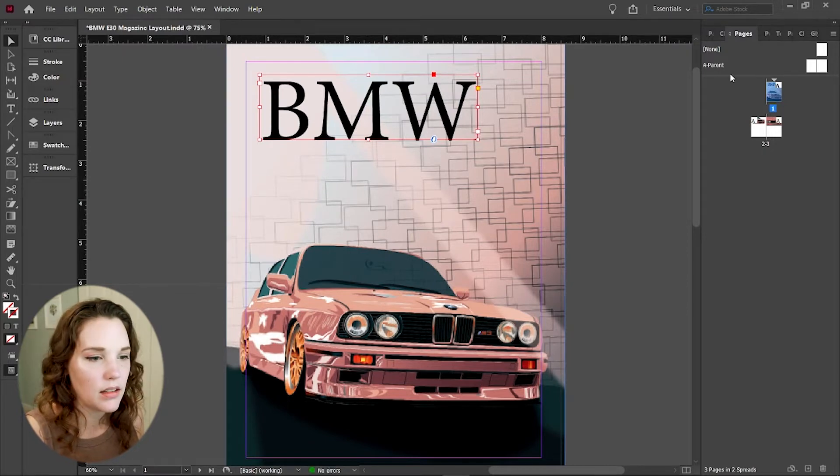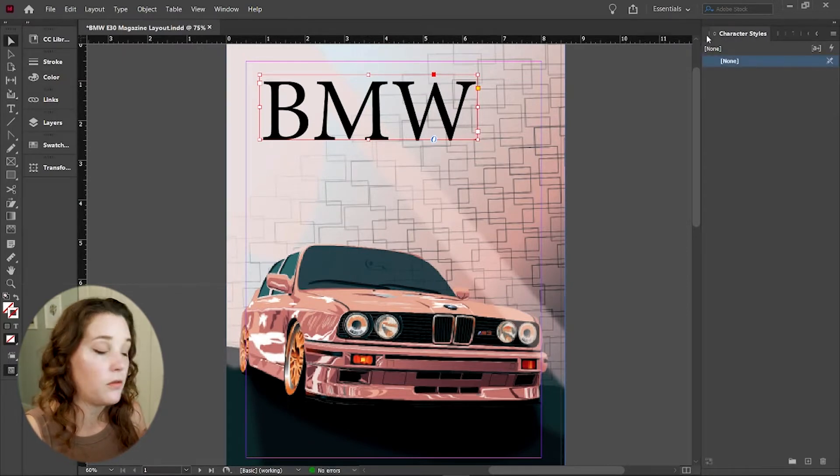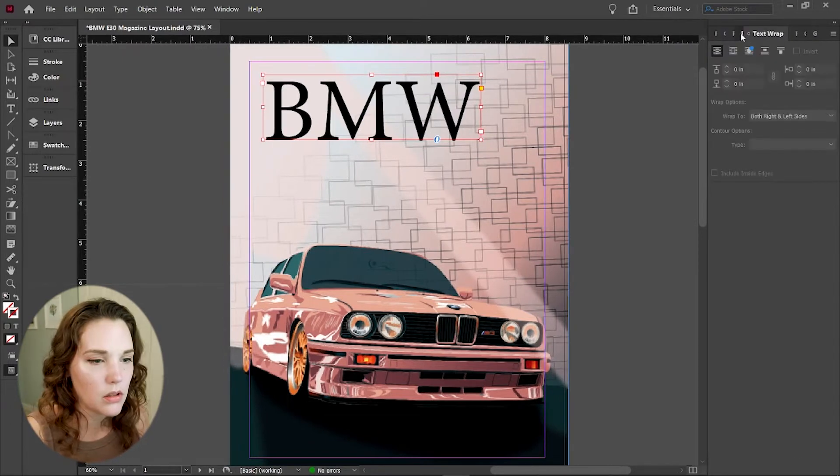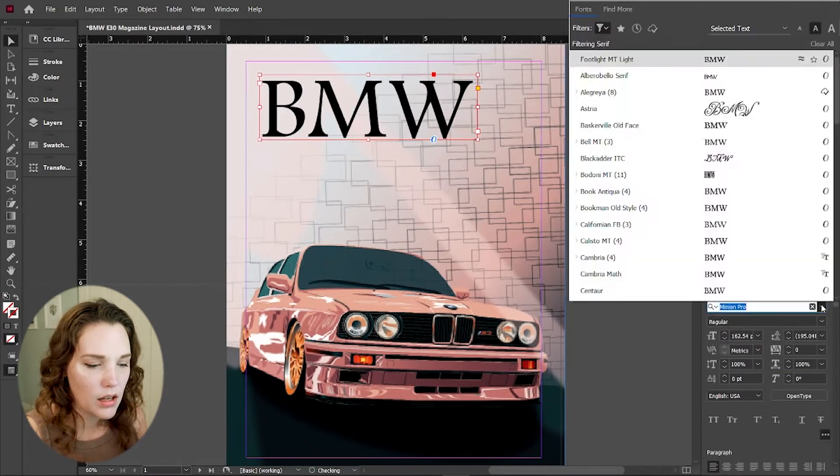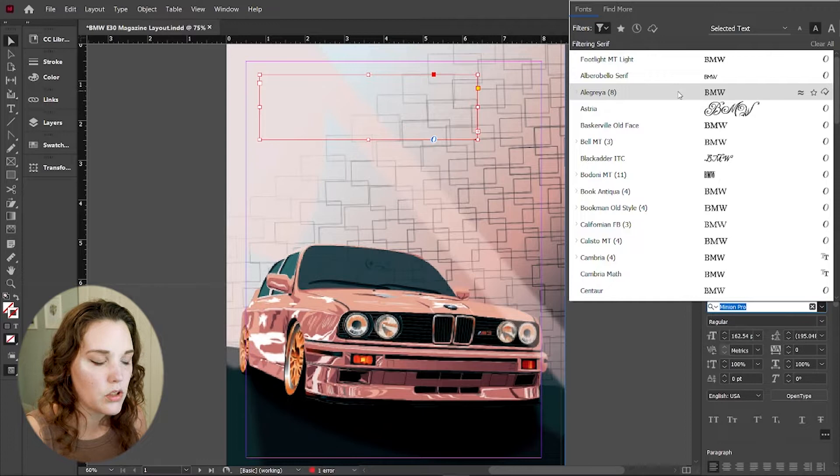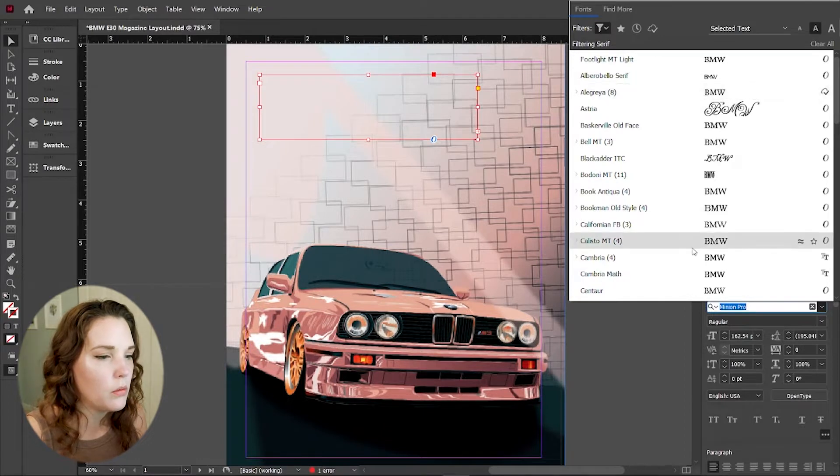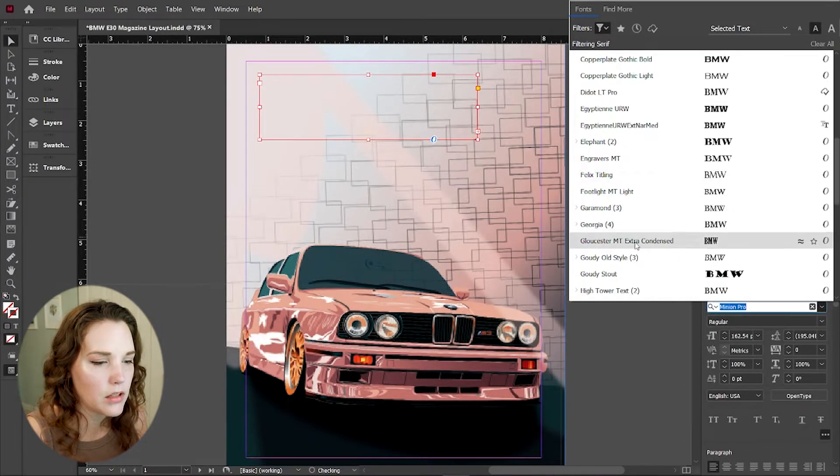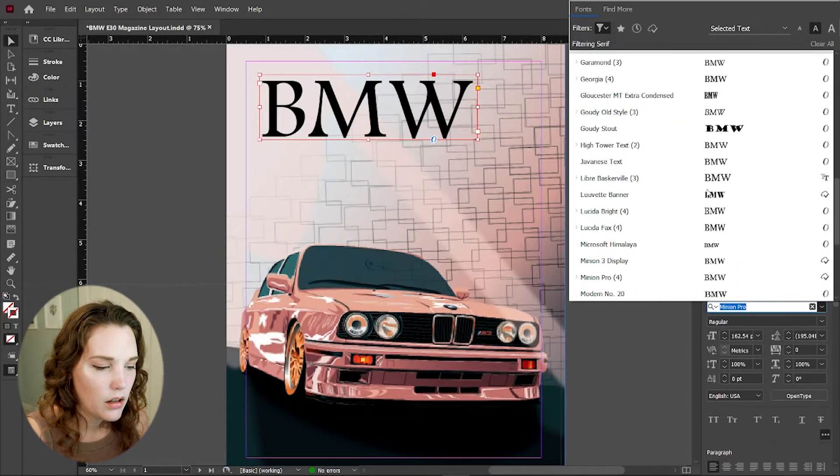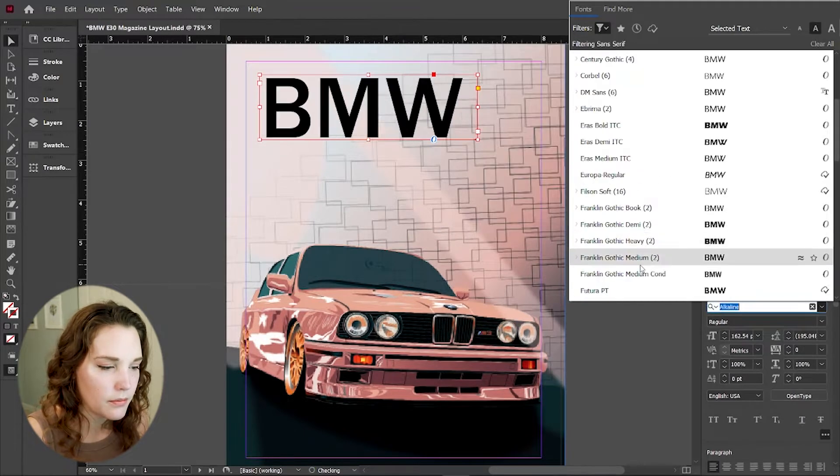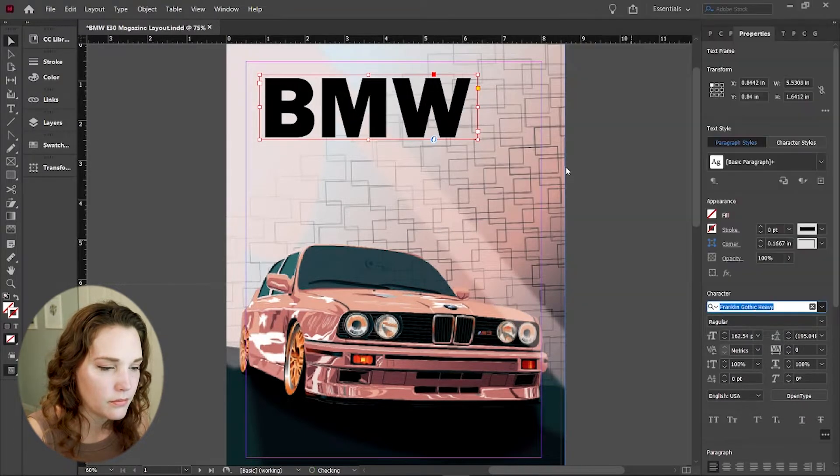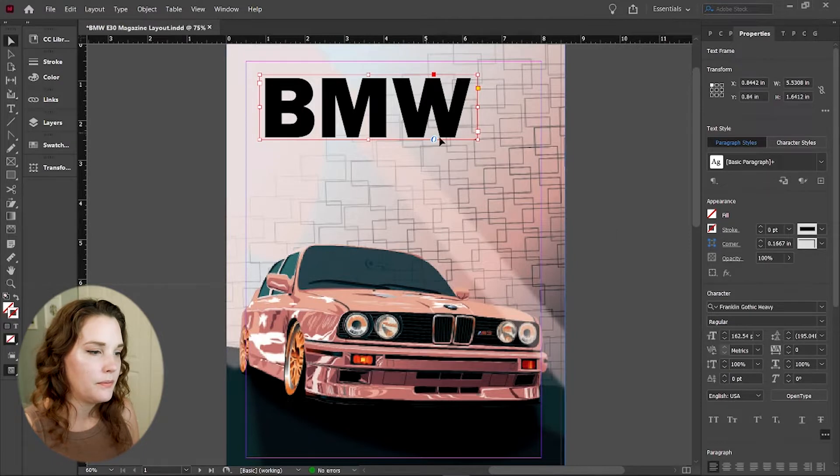This is not going to stay in this typeface. So let's go to properties. And instead of Minion Pro, which it always defaults to, I'm going to go with one of my favorites right now. And that's going to be Franklin Gothic. I'm going to go with Franklin Gothic Heavy.